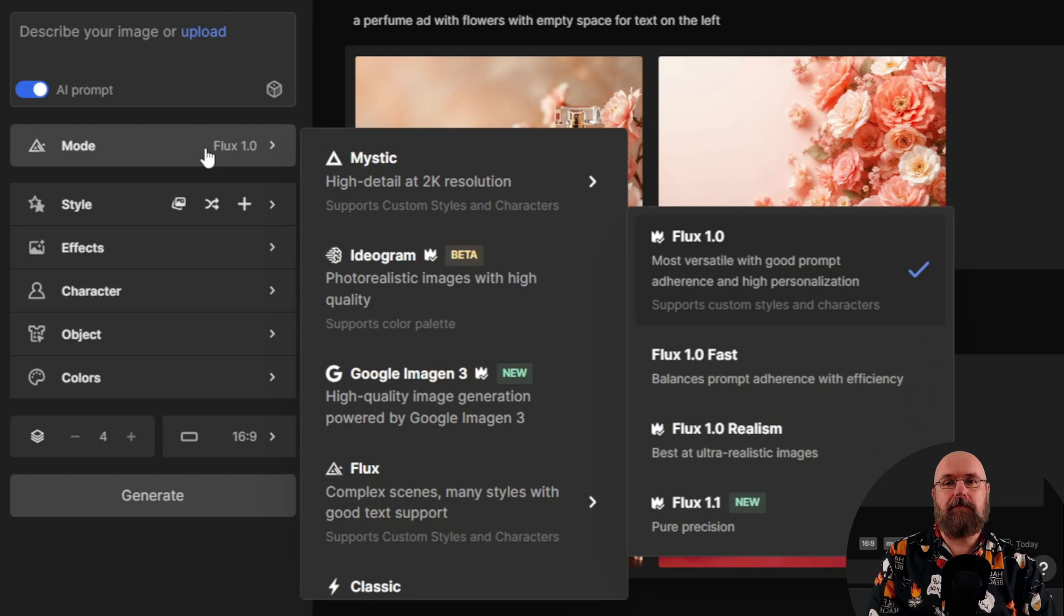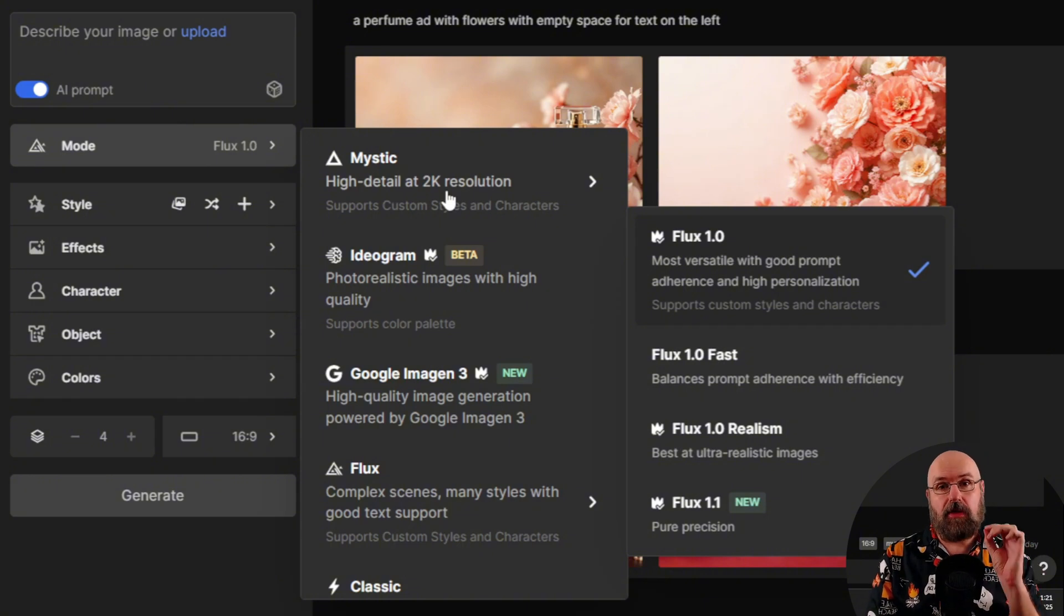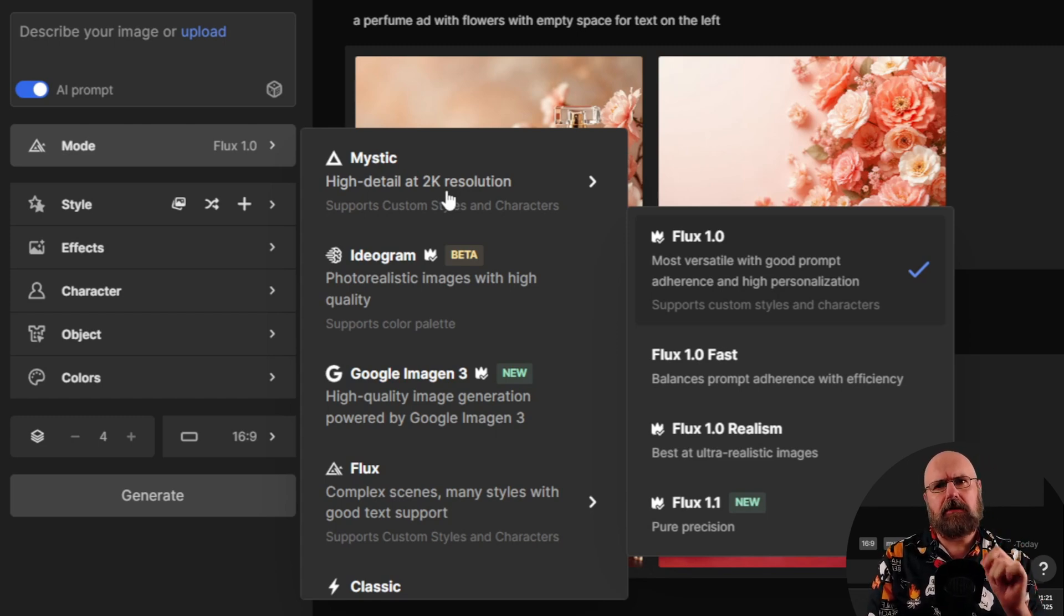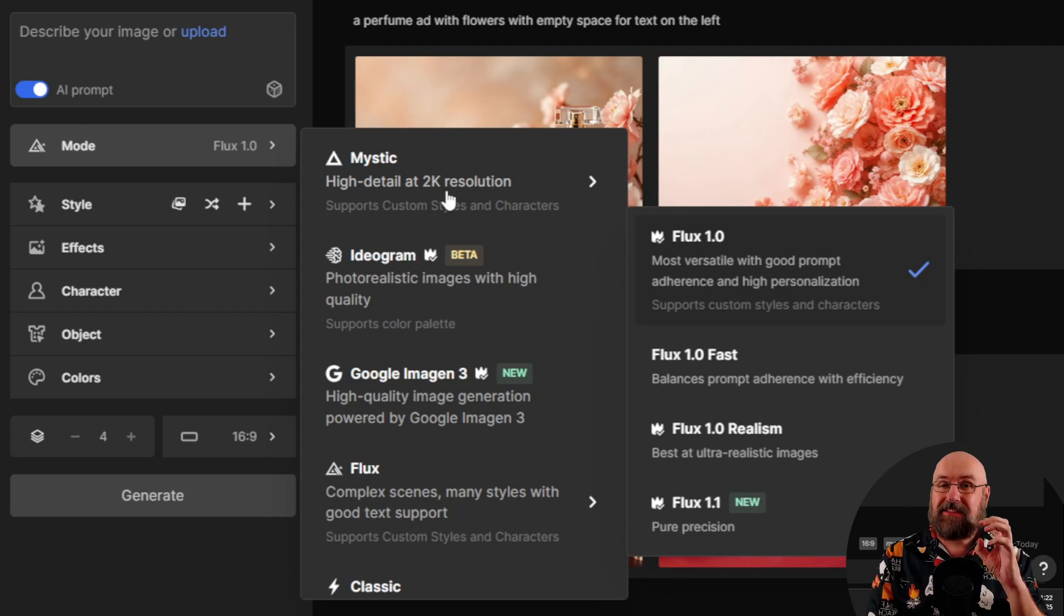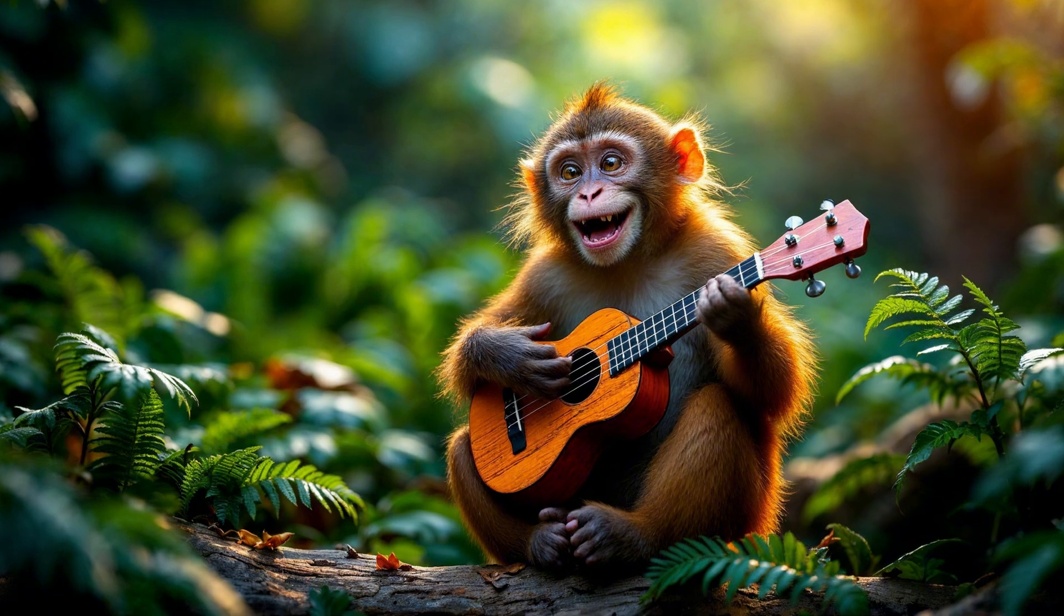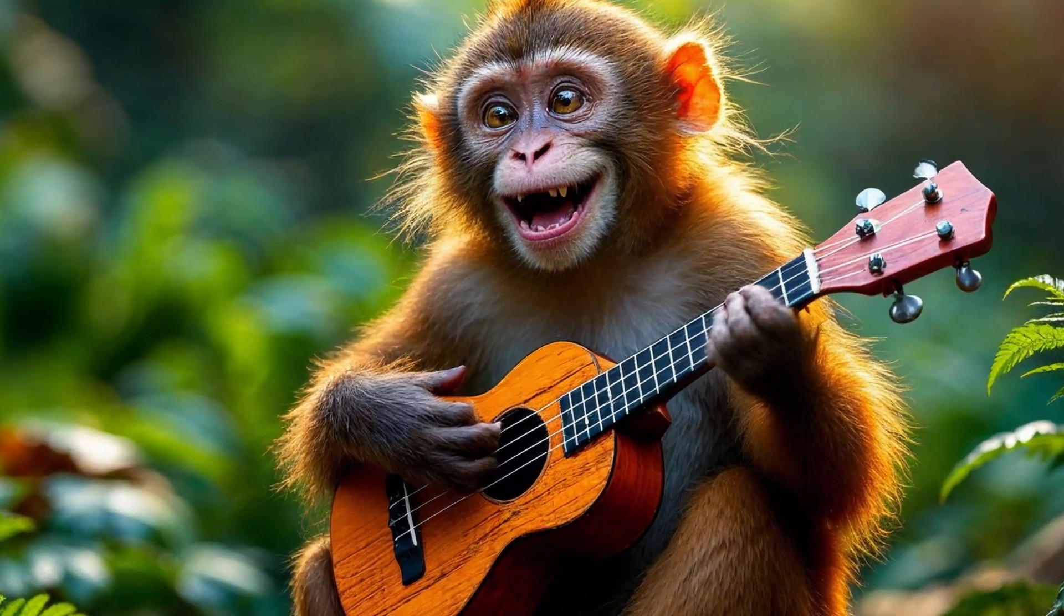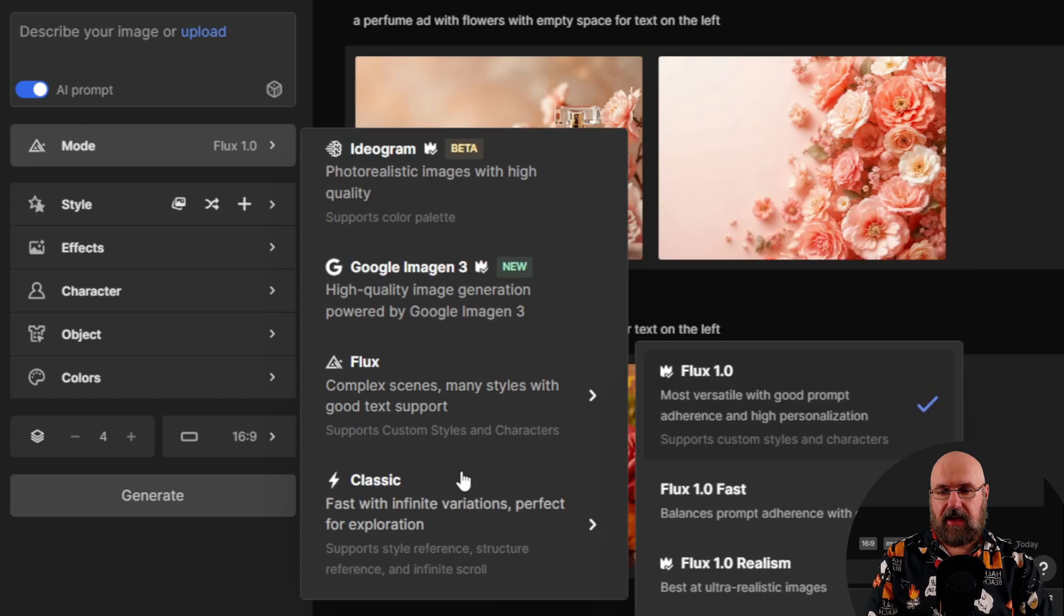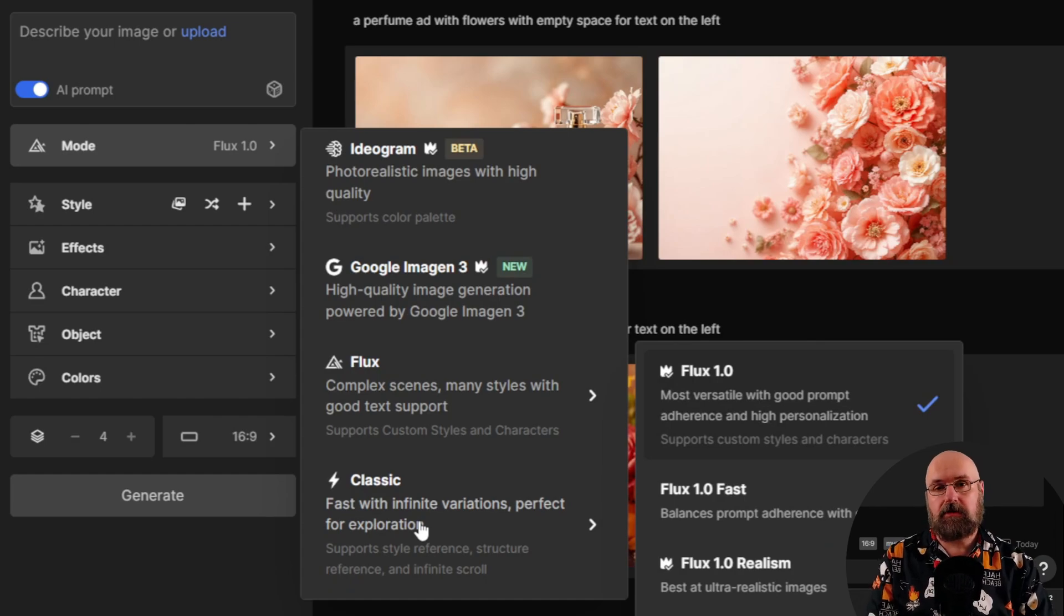You might think, well, what's special about the color theme? Well, FreePic allows you to choose colors. That is one of the amazing things. But let me show all of the features that they have here. So first of all, they have a big choice of different models. You can choose the Mystic model. This is actually the model from Magnific, which is the best upscaling tool online. It's kind of pricey, but it's also included inside FreePic. And Mystic is their image generation model, which is very highly sophisticated for realistic images. And we have seen an example of that just a second ago. You also have Ideogram, Google Imagine 3, Flux, and then down here also classic models.